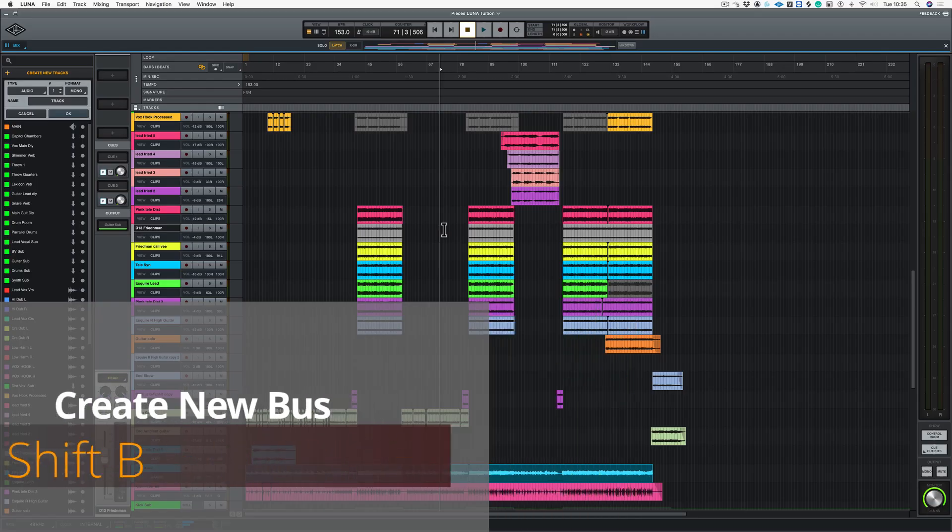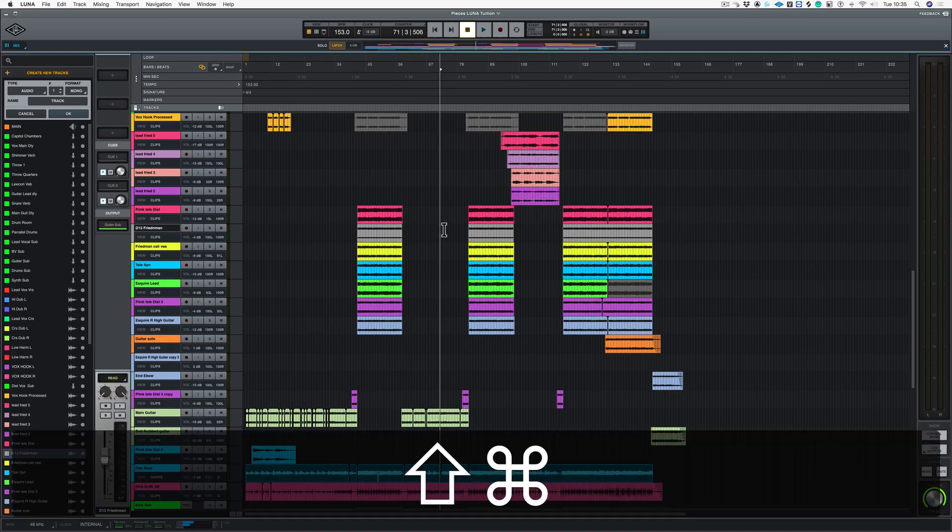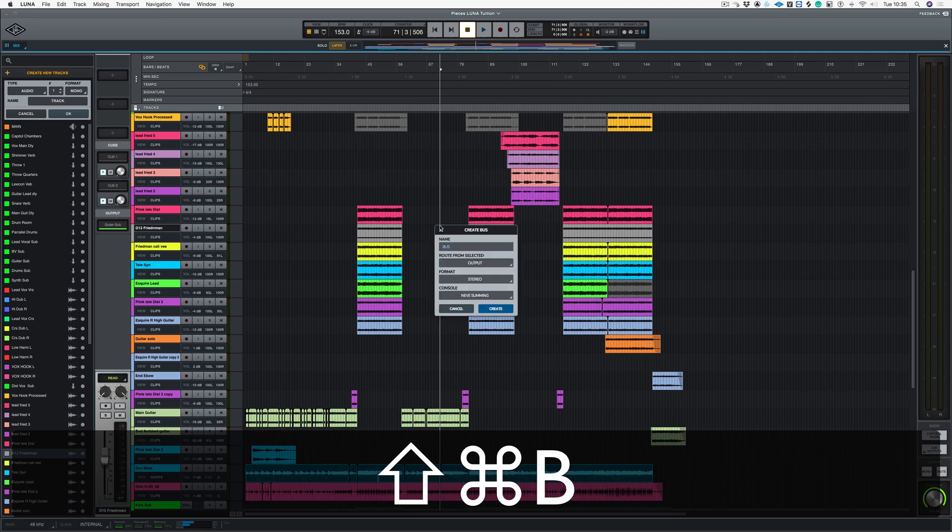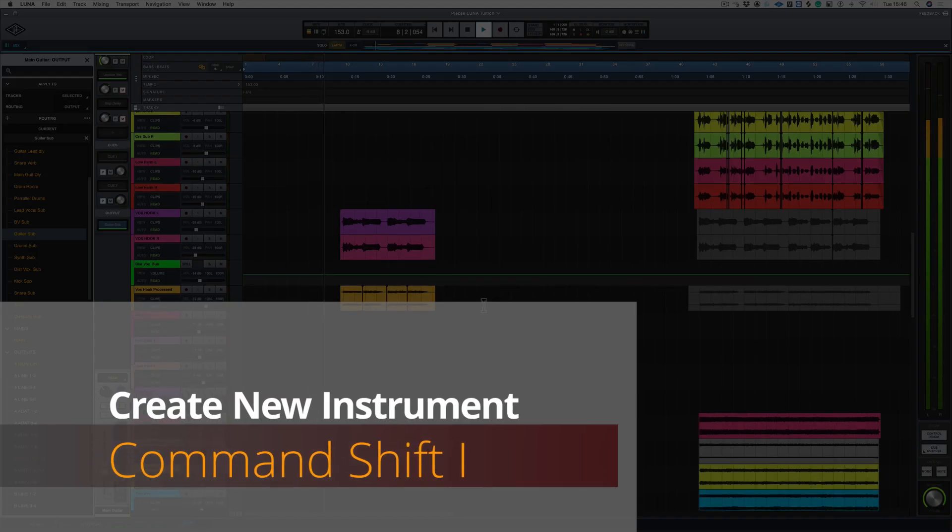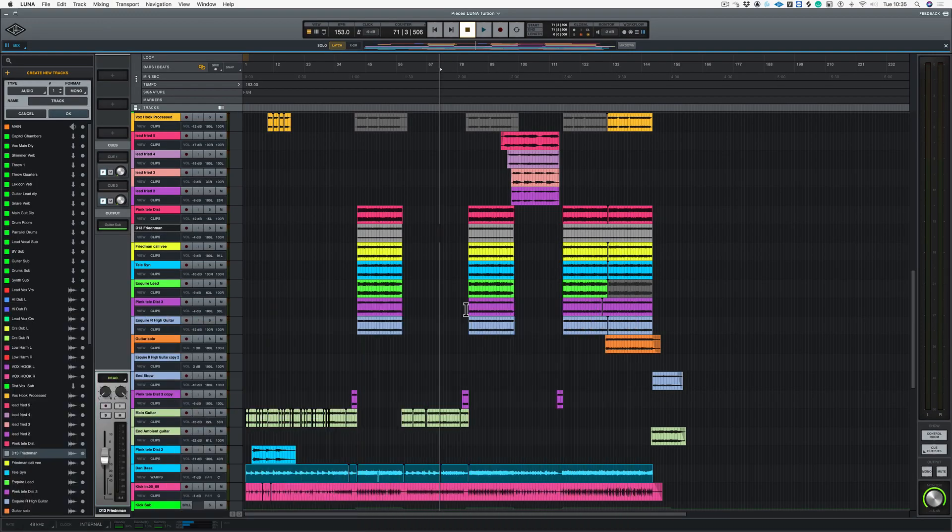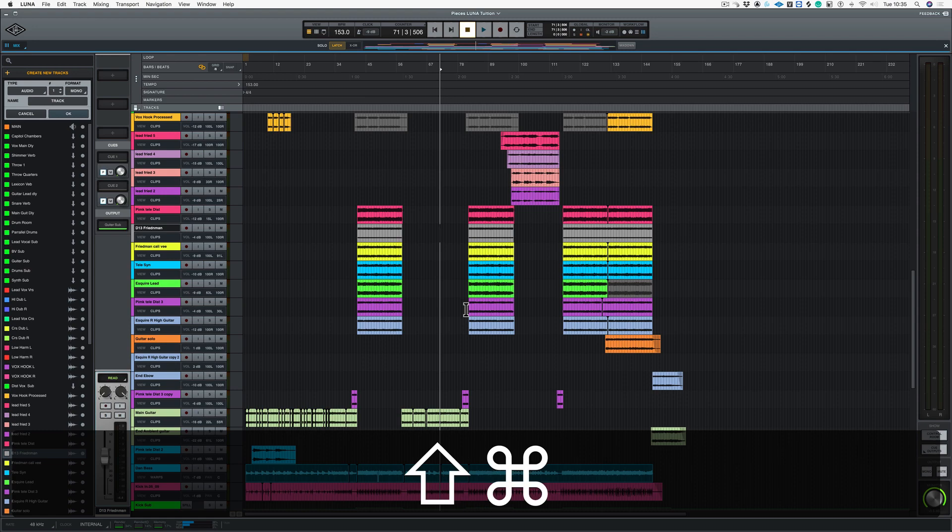So a new bus would be Command Shift and B. A new instrument is Command Shift and I.